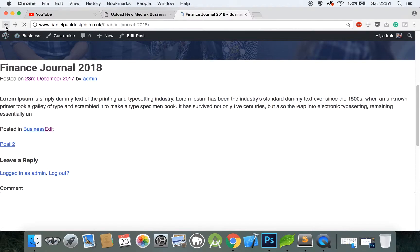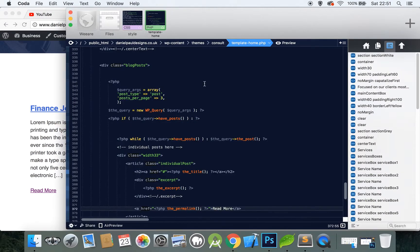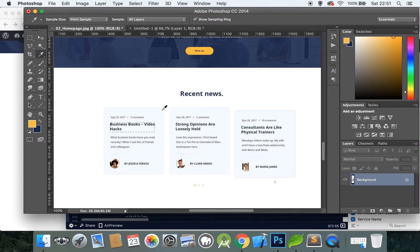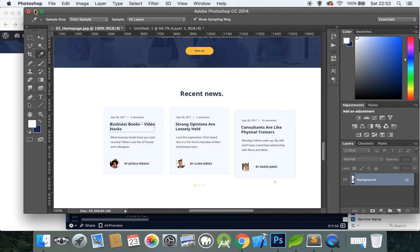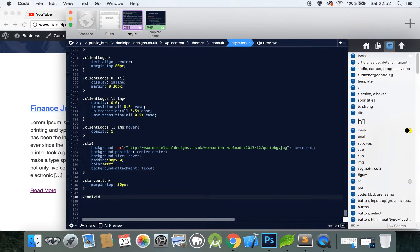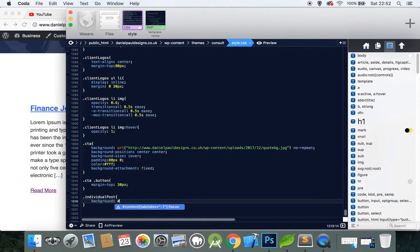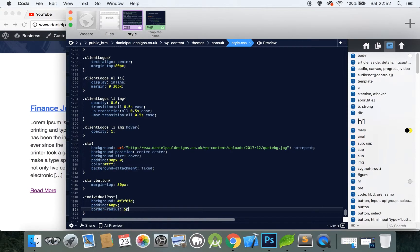Now let's style this slightly. For 'individual post' let me get the light gray color. Set the background color, and let's see if this is the right color. Set the padding to 50 pixels and border-radius to 5 pixels, then refresh the page.